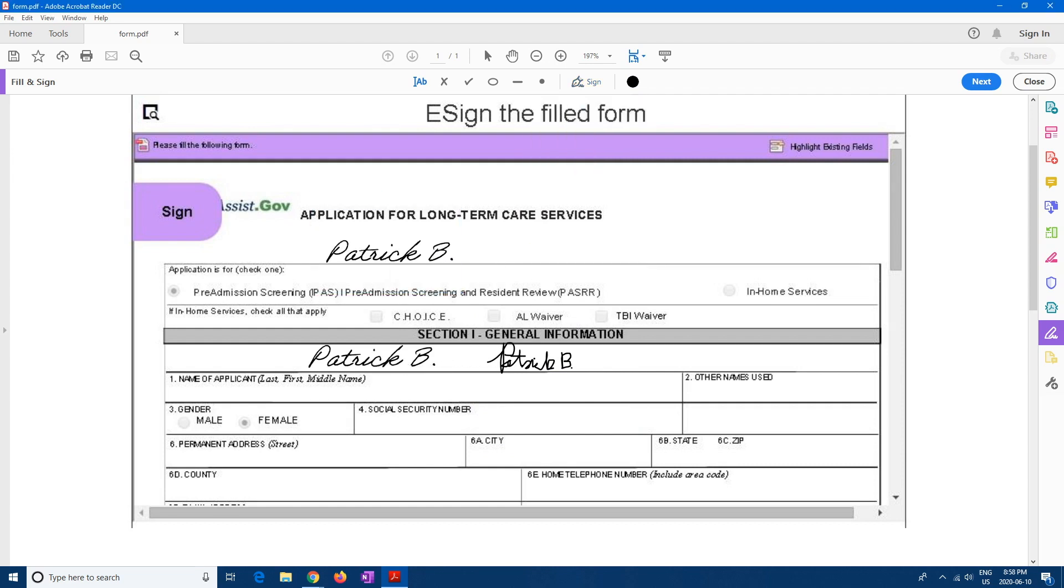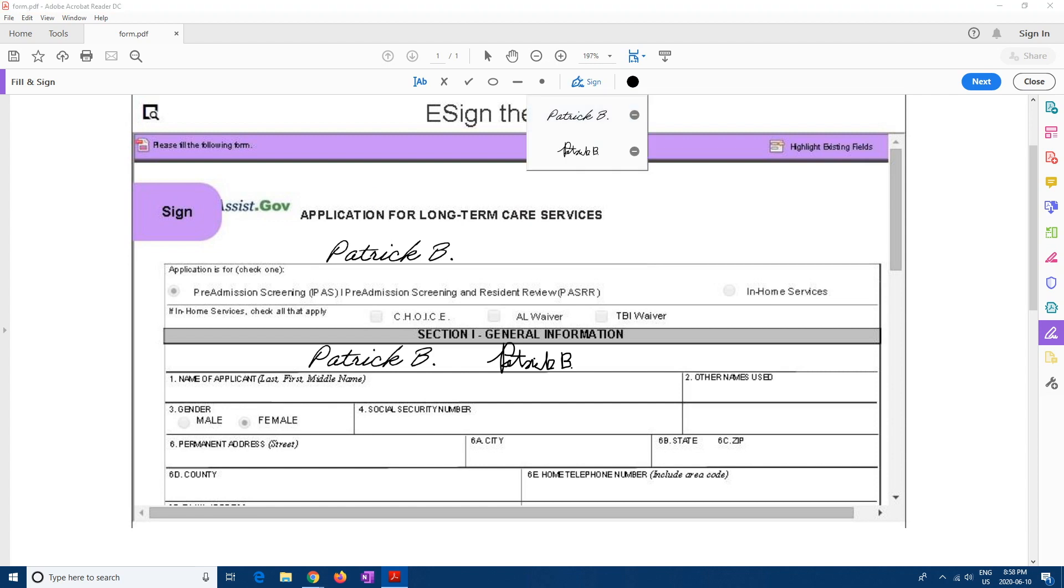But again, my signature by hand looks like a chicken scratch. So maybe you're better at writing on computer with your mouse, then you can also use that.